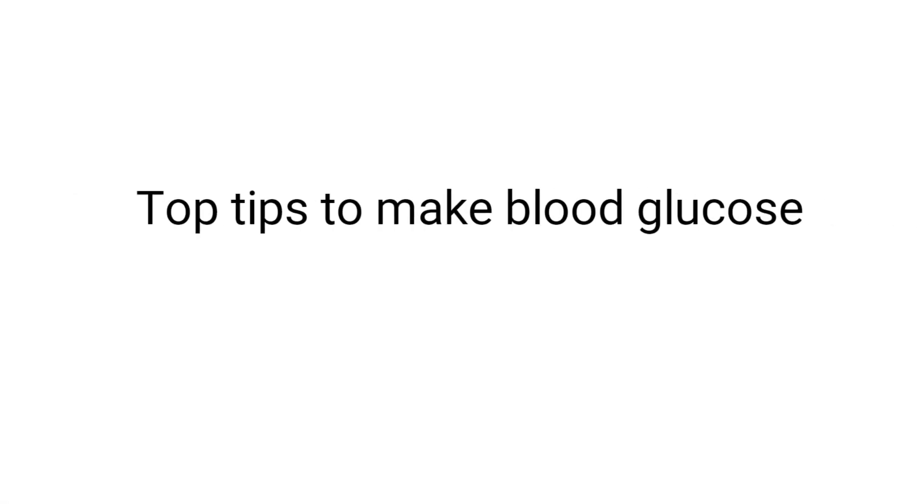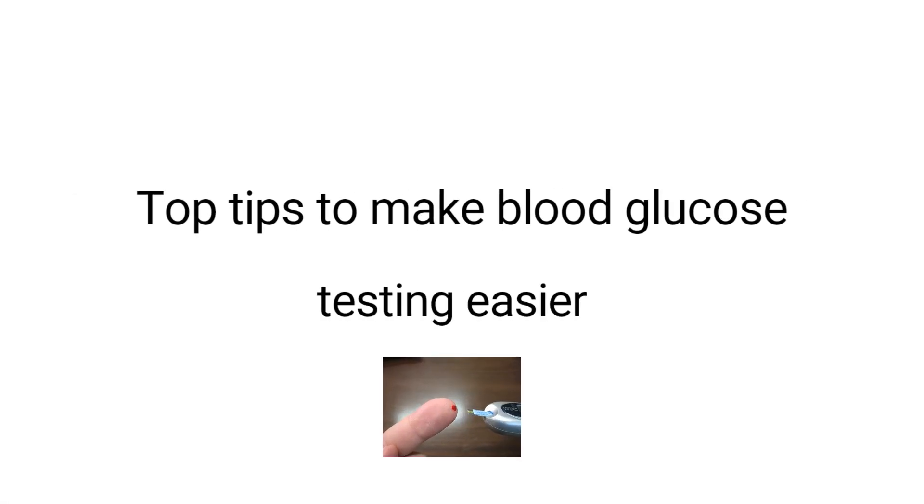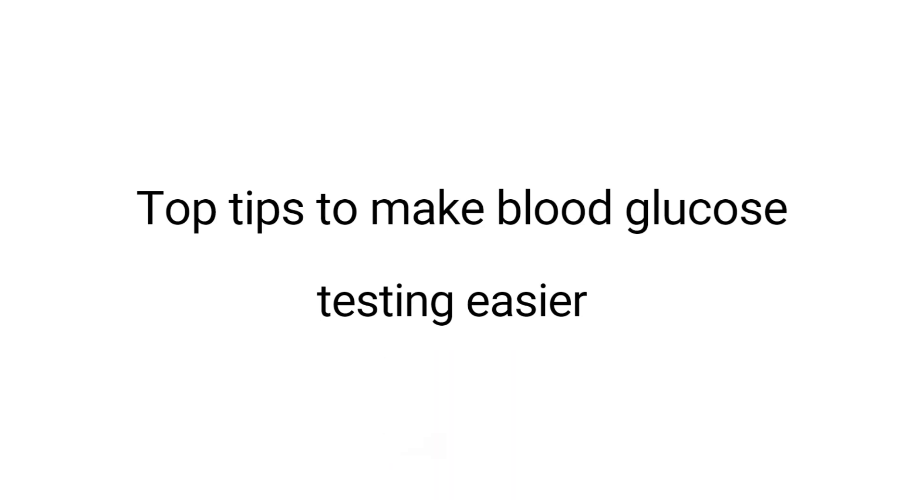Hi! In this video we will discuss tips to make blood glucose testing easier. Blood glucose testing will tell you if your blood glucose levels are high, low, or normal. This will help you keep track of your diabetes.